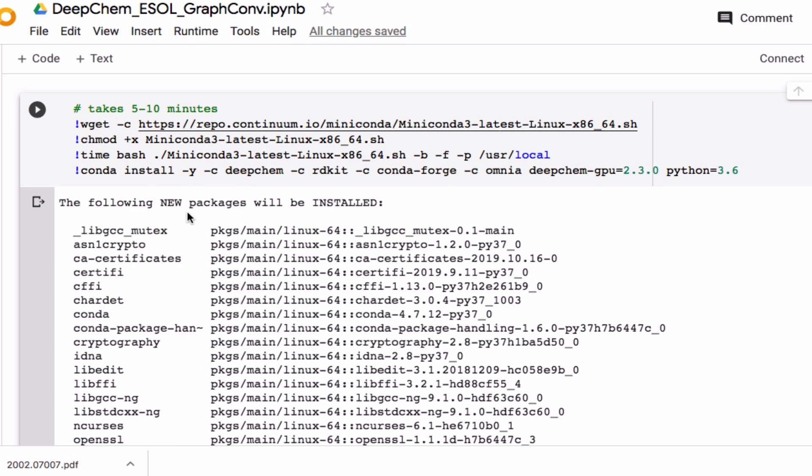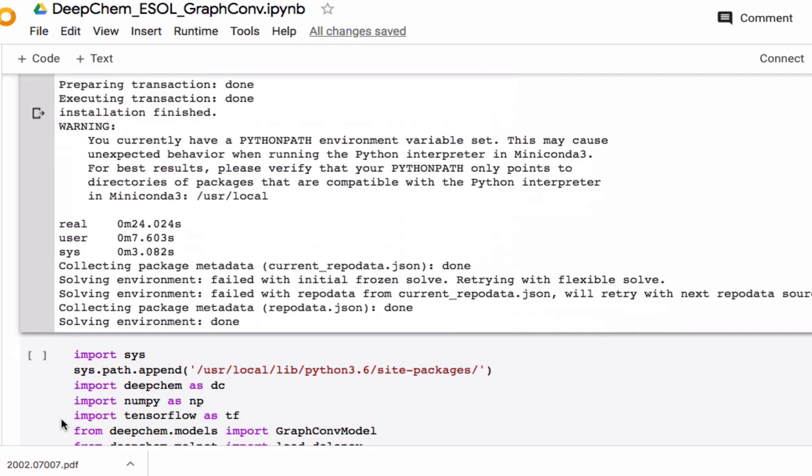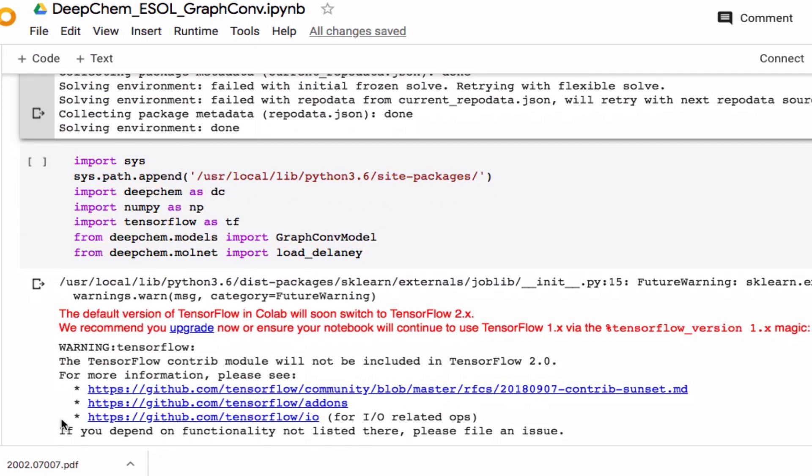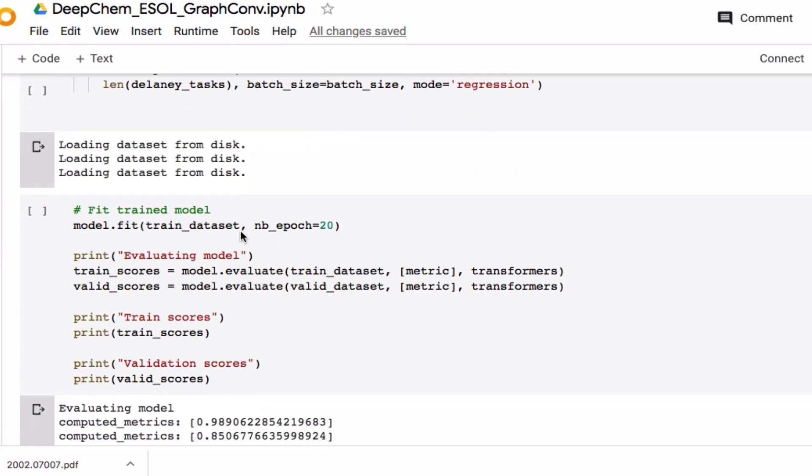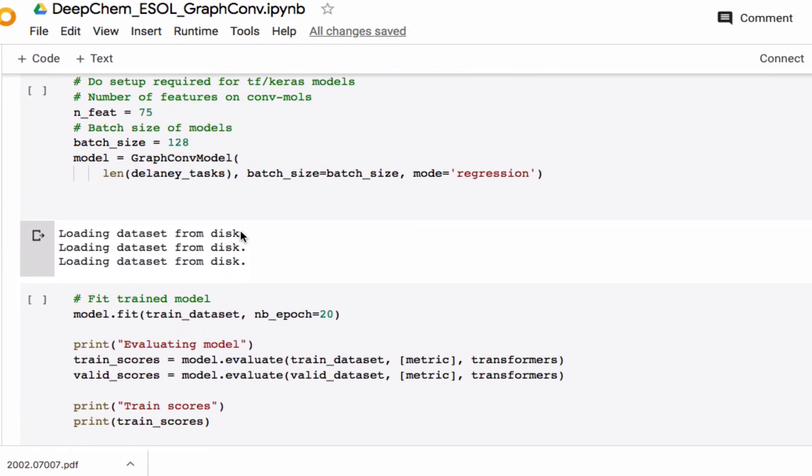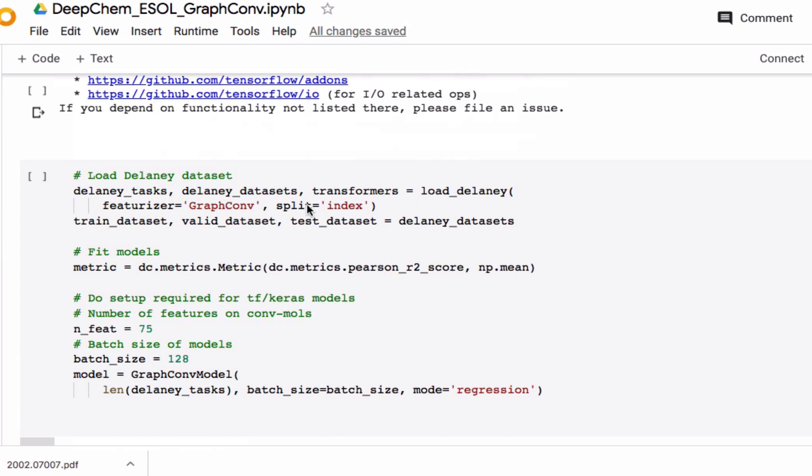In a previous video I showed how to install DeepChem and use it on the ESOL dataset. What I want to do in this video is show how we can use our own datasets rather than the ones built into DeepChem. The way I want to do that is try to reproduce the results I got with the Delaney dataset built into DeepChem and compare it to reading the CSV file from scratch so we can use it with other CSV files.